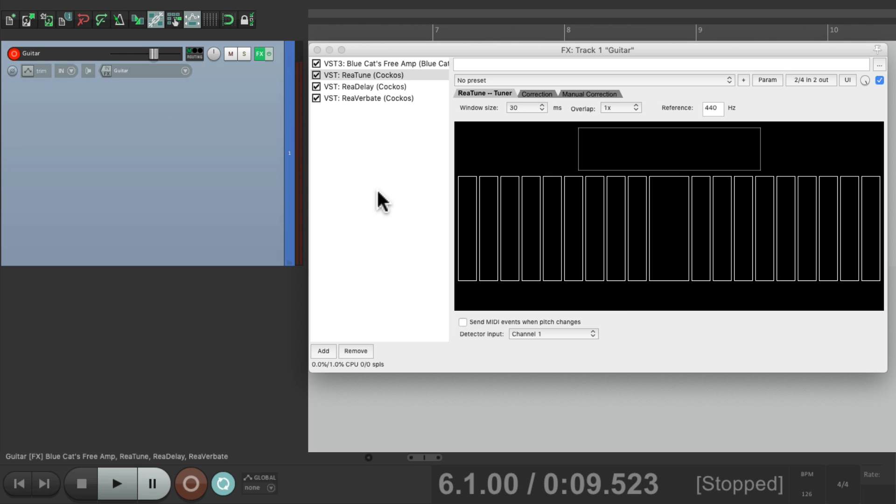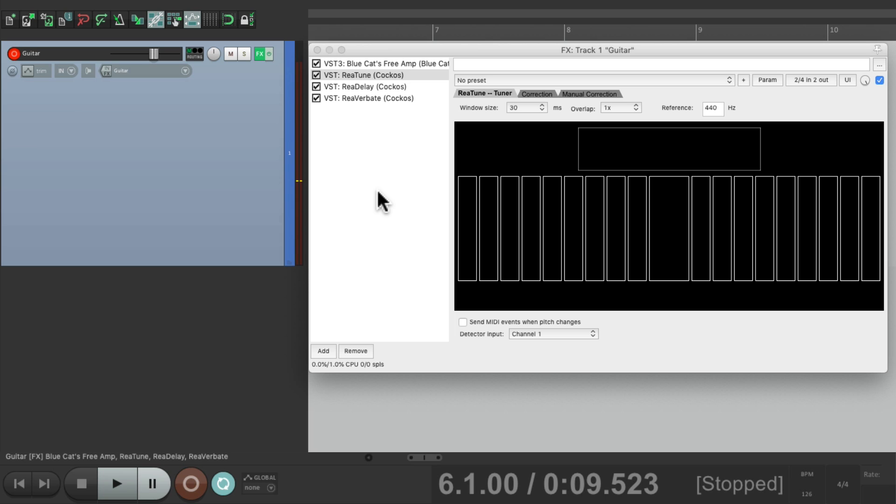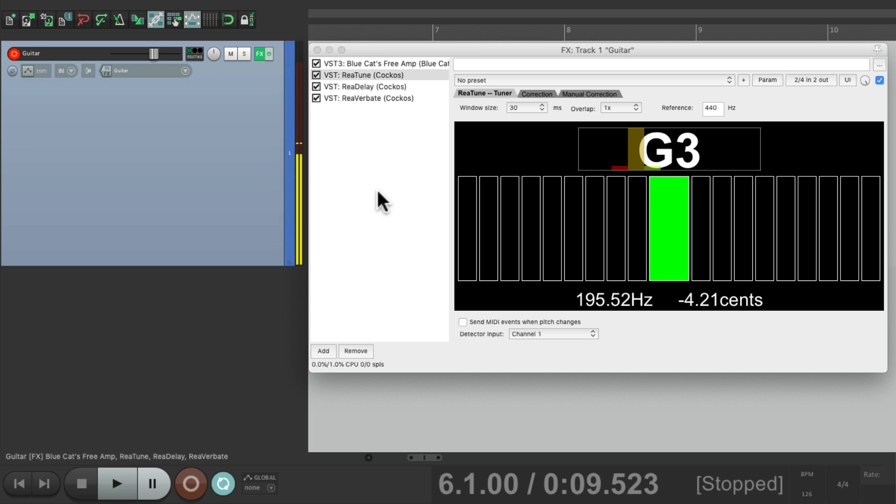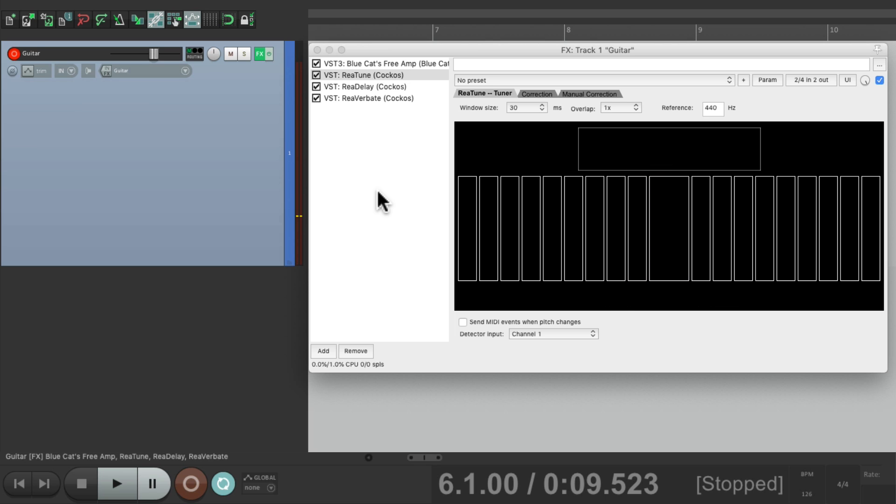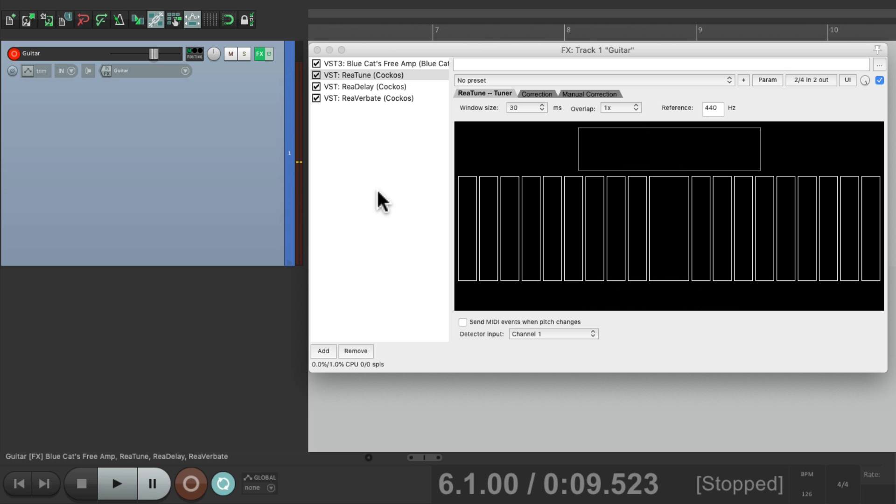it notices the note I play. A B, a G, or a D. So now we could use this to trigger MIDI instruments.